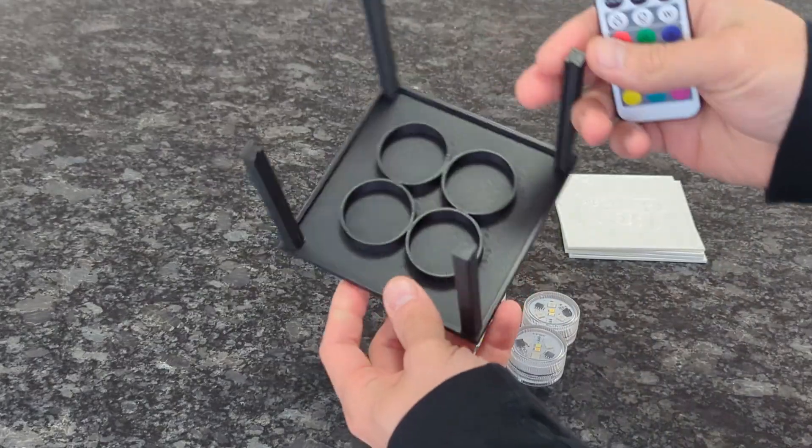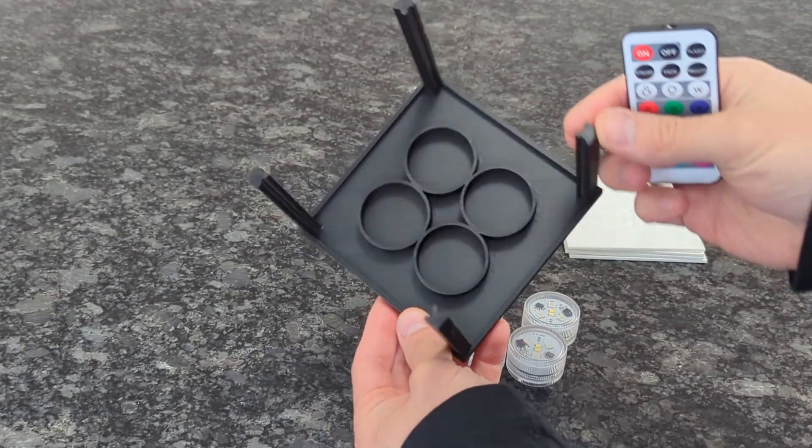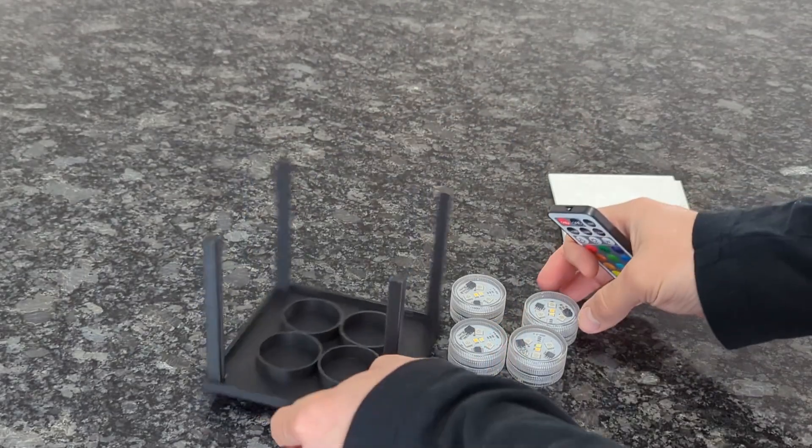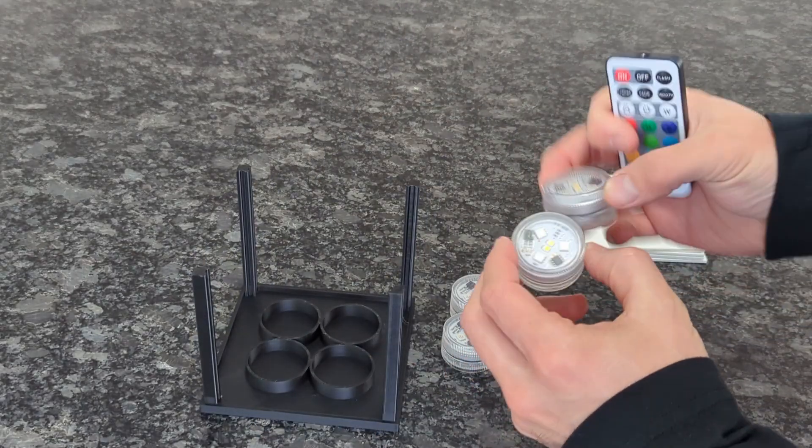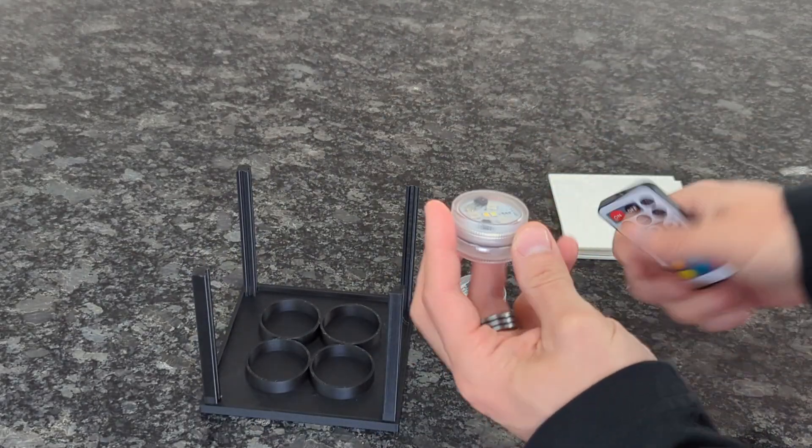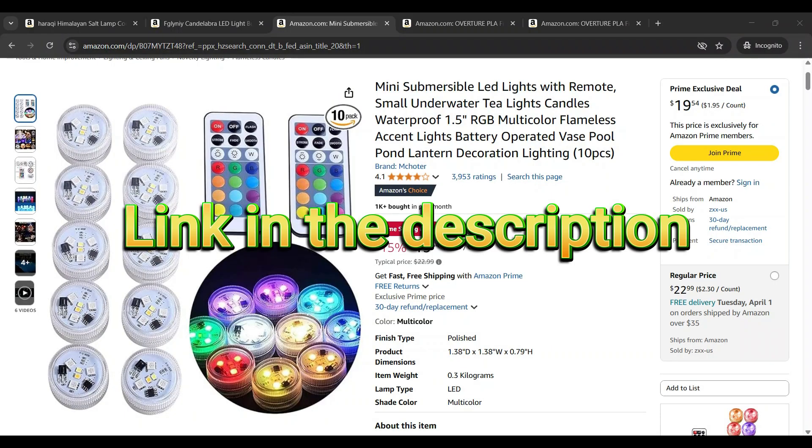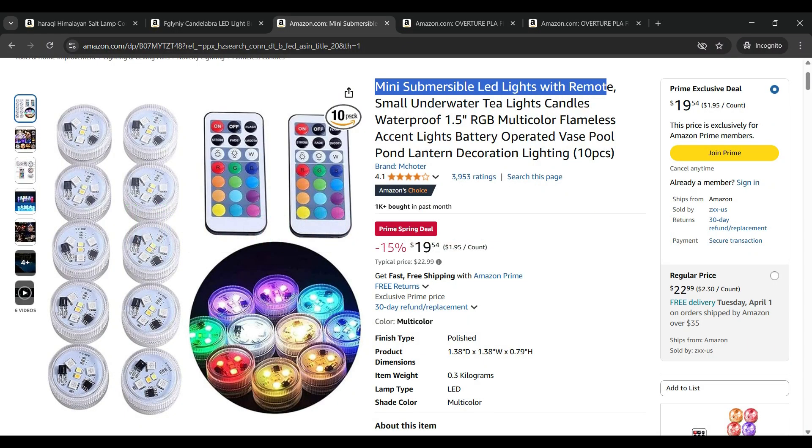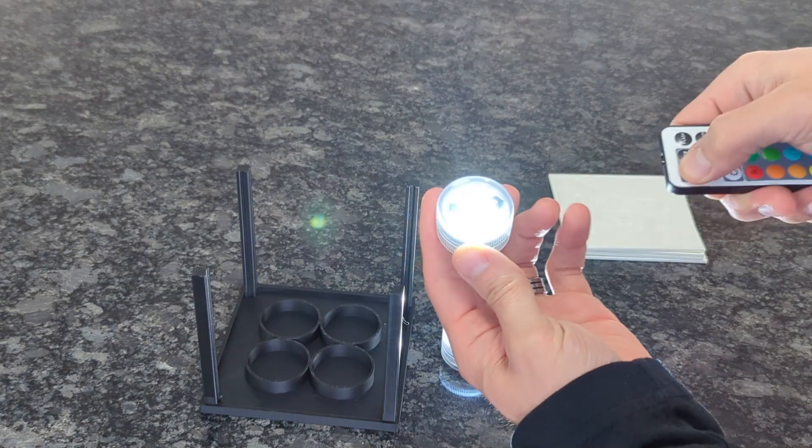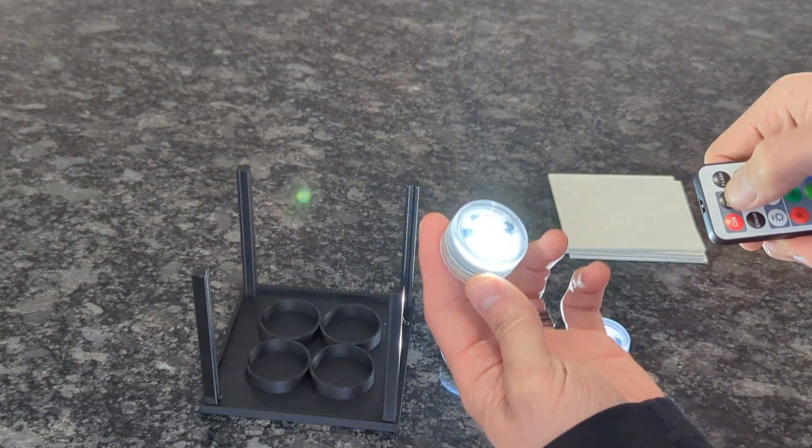If you're using the base with the battery setup, the installation and assembly is a little different. This base uses these little puck lights that are battery powered and remote operated.